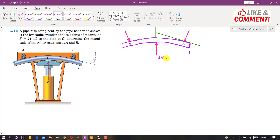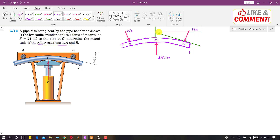The 24 kN force is applied at point C. We need to determine the magnitude of the roller reactions at A and B. Here we have two rollers at points A and B, with the 24 kN force at point C. The reaction at A is NA and the reaction at B is NB. Drawing a horizontal line and a tangent line to the pipe, the given angle is 15 degrees.